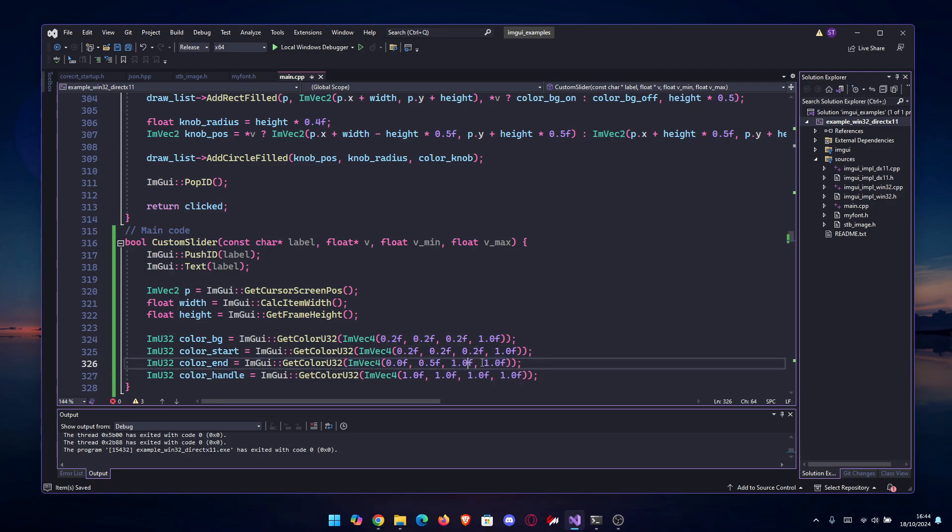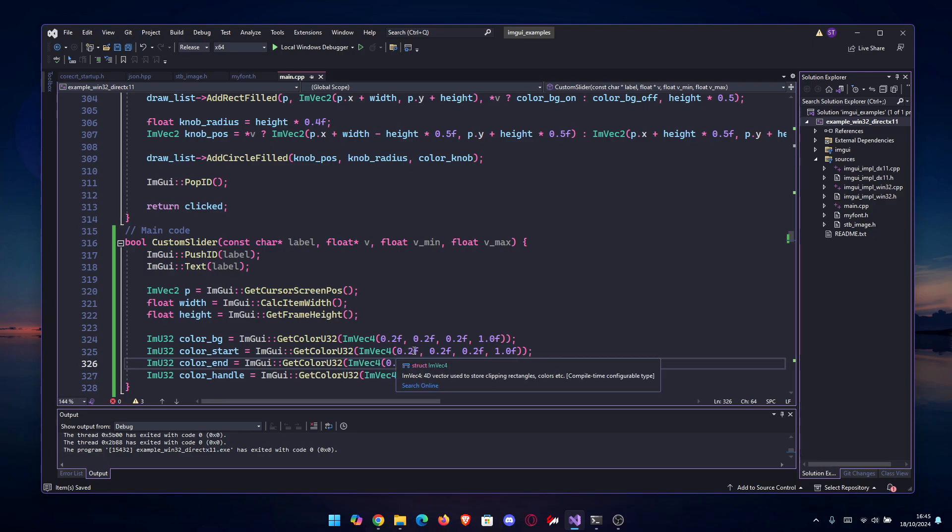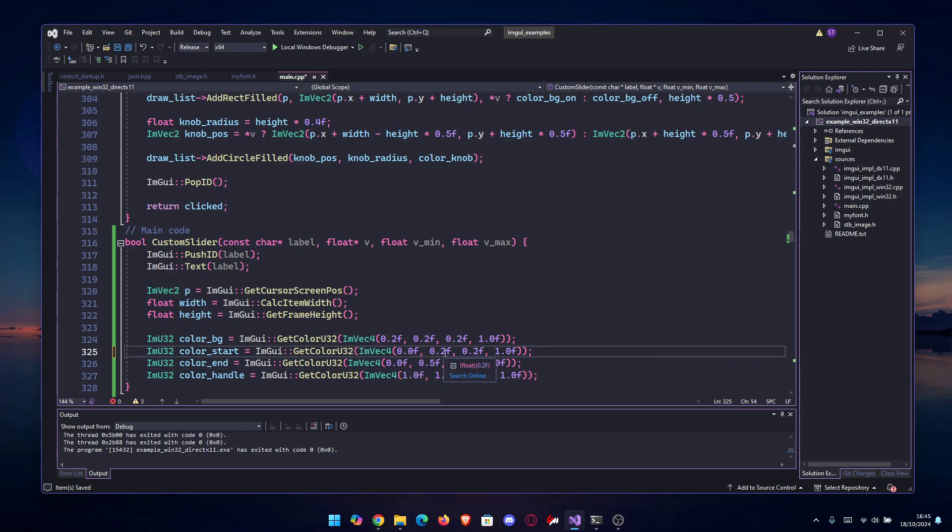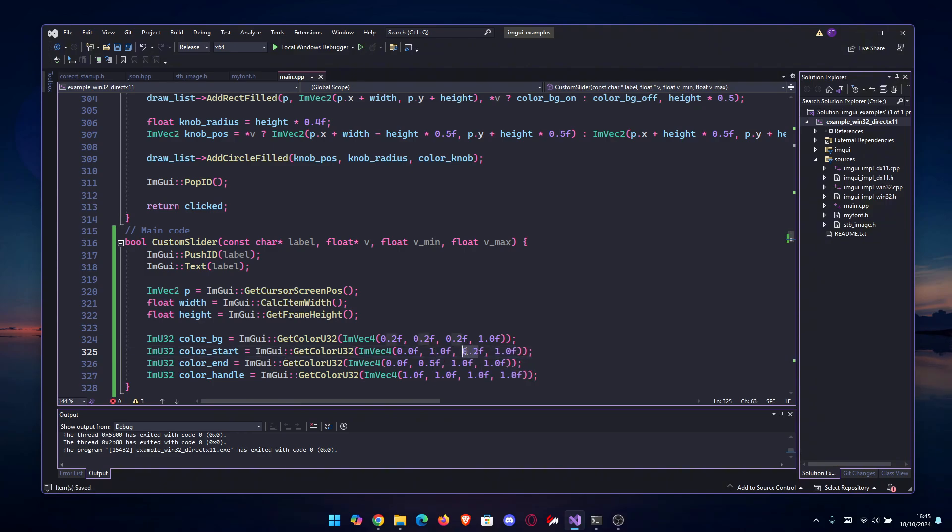Then we're going to do green. Let's make this for the start, full green. So it's going to be 0, 1, 0 - here is only 1, and here it's going to be 0.